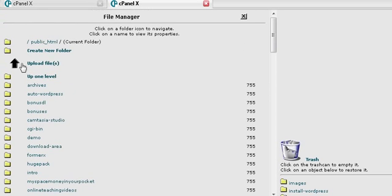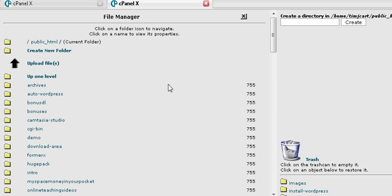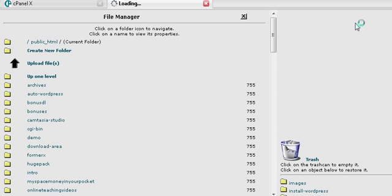So just click on that and that will take you in here. And what you want to do is create a new folder by clicking there. Then over here give it a folder name - special offer or whatever you want to call it. Create the folder.